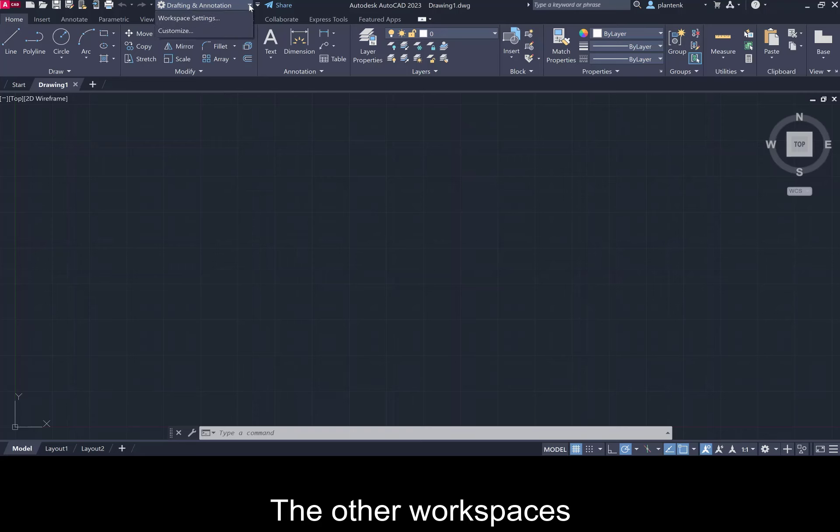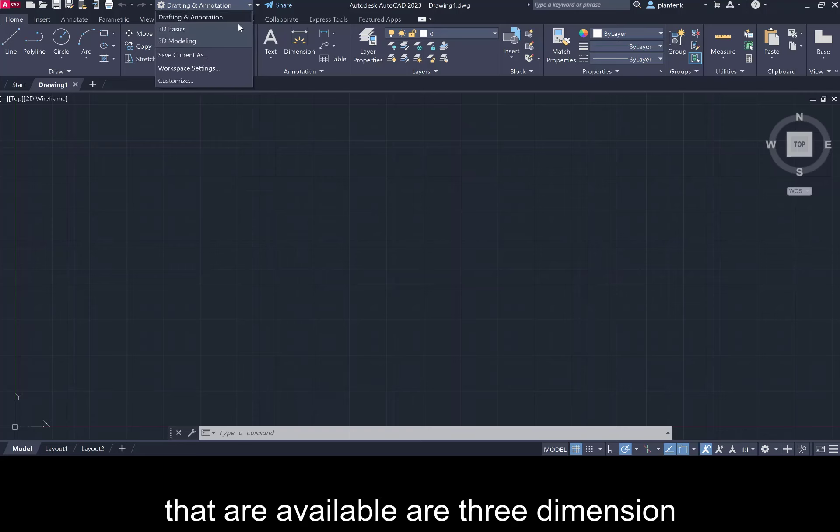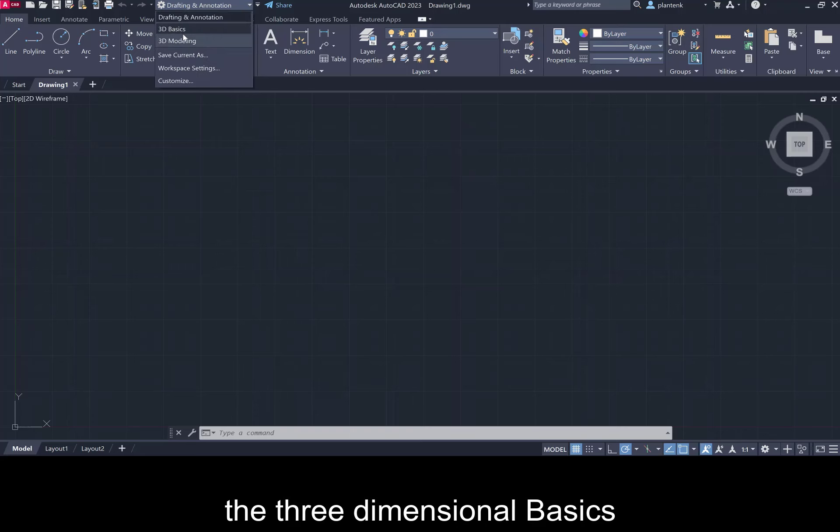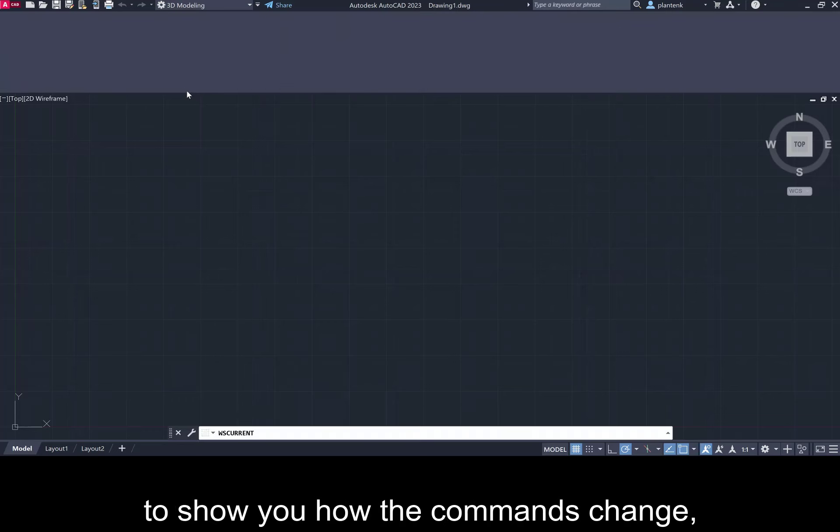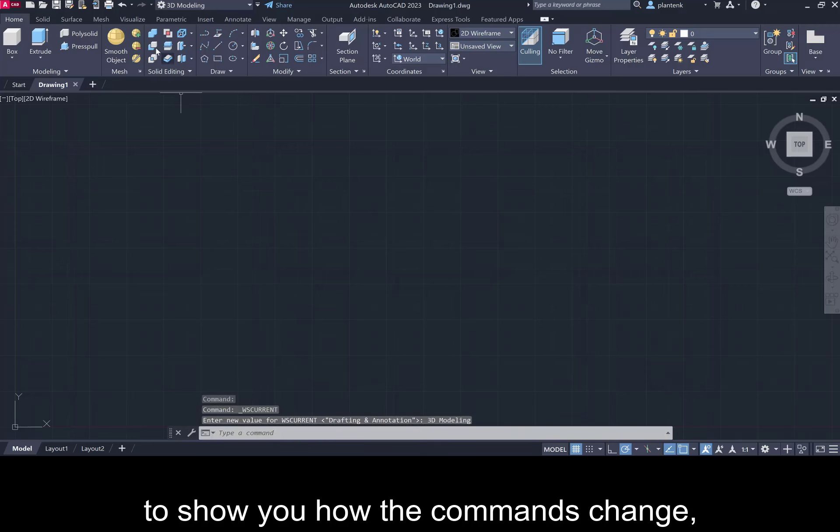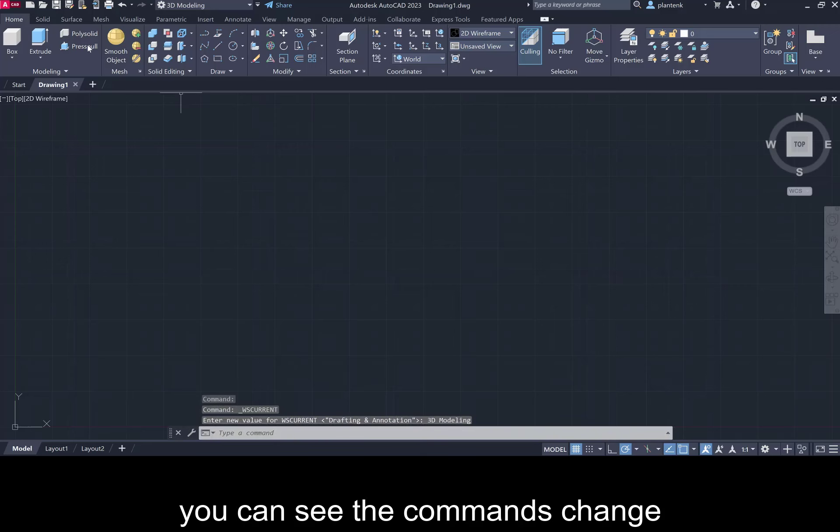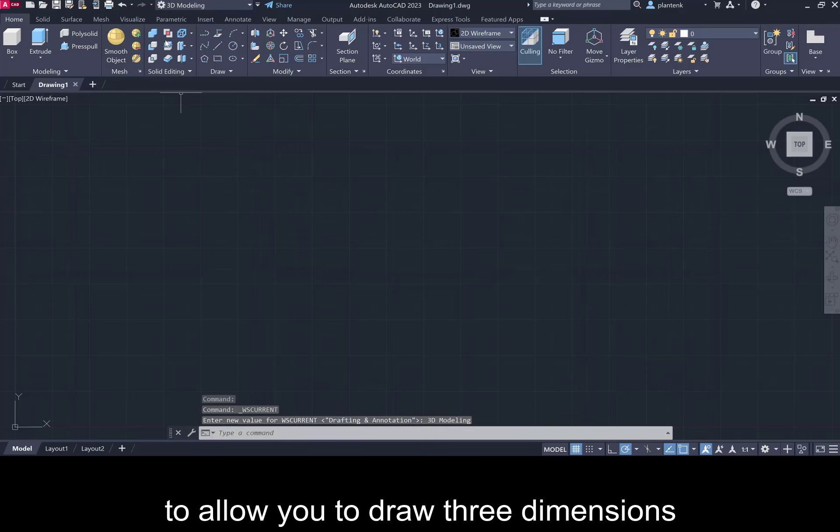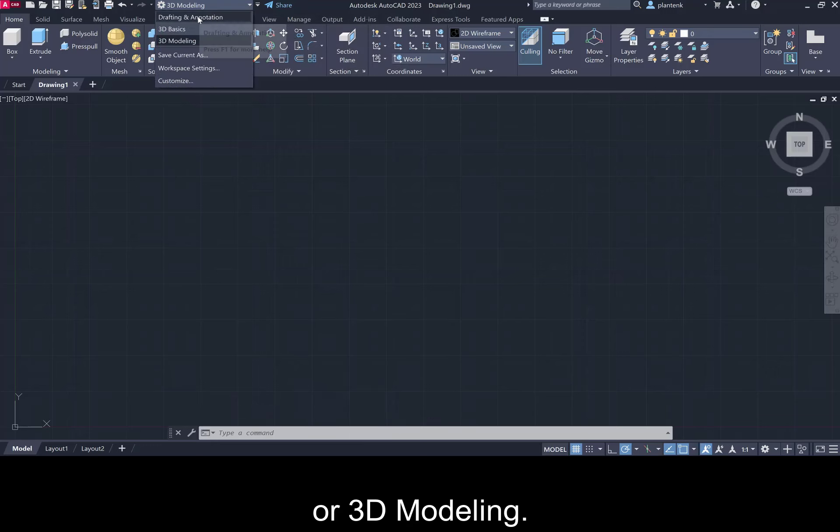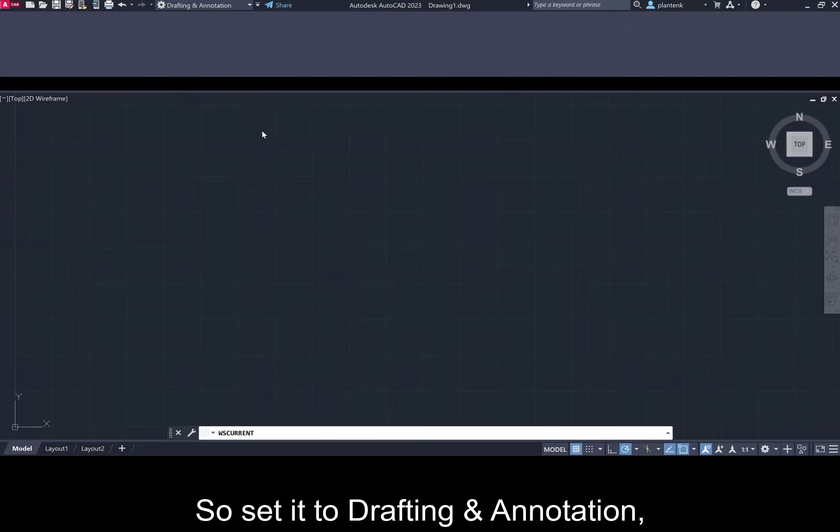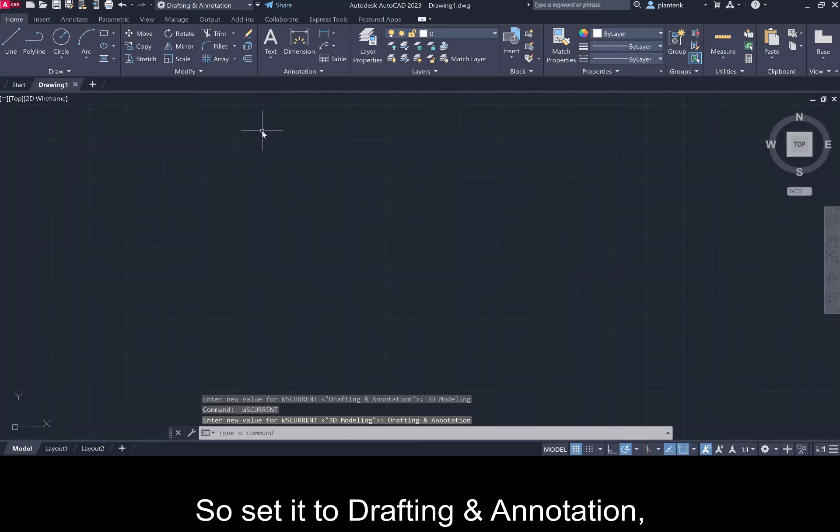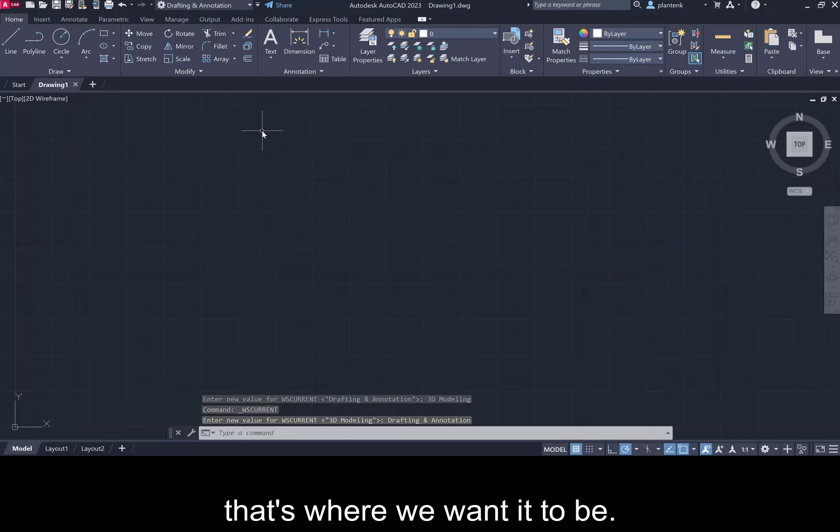The other workspaces that are available are three dimension, the three-dimensional basics and three-dimensional modeling. I'll just click on that to show you how the commands change. You can see the commands change to allow you to draw three dimensions or 3D modeling. So set it to drafting and annotation. That's where we want it to be.